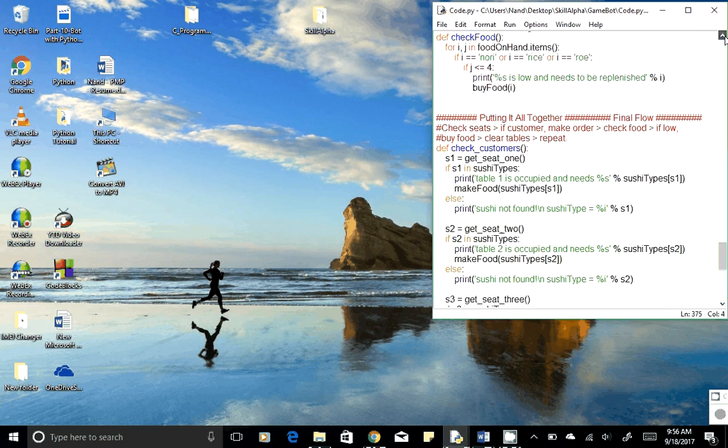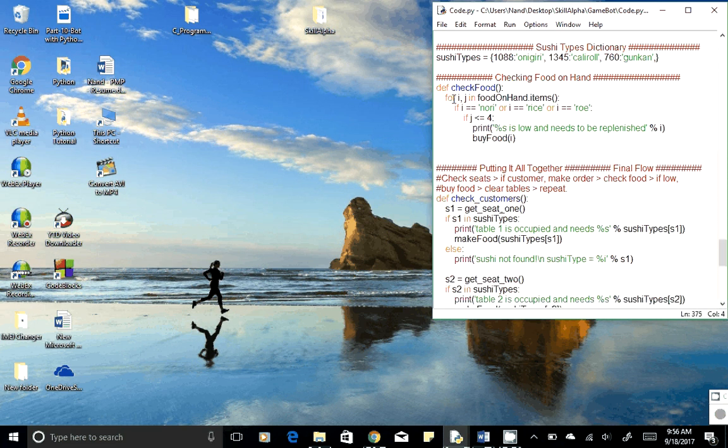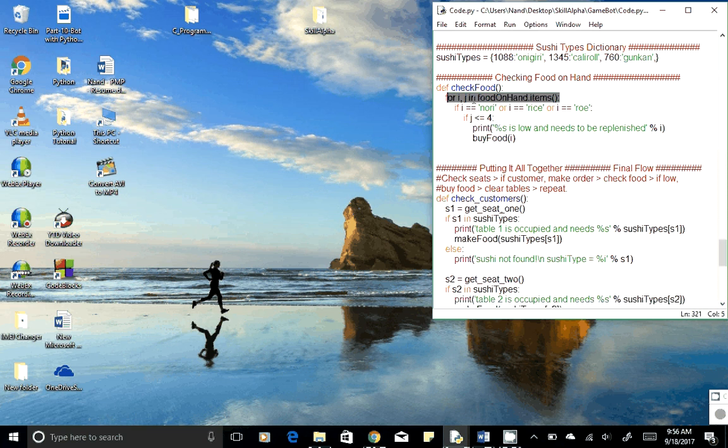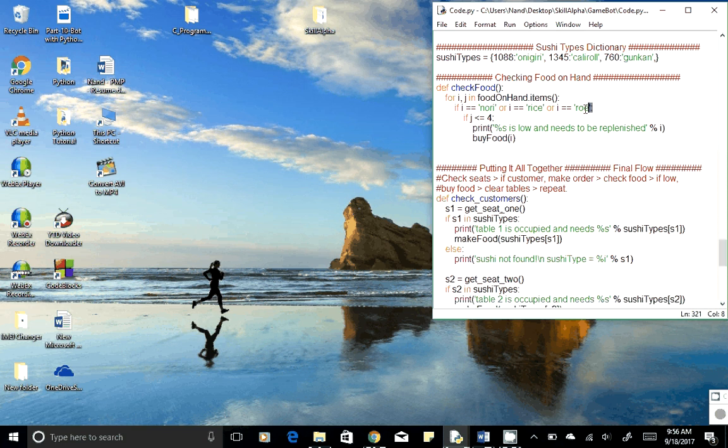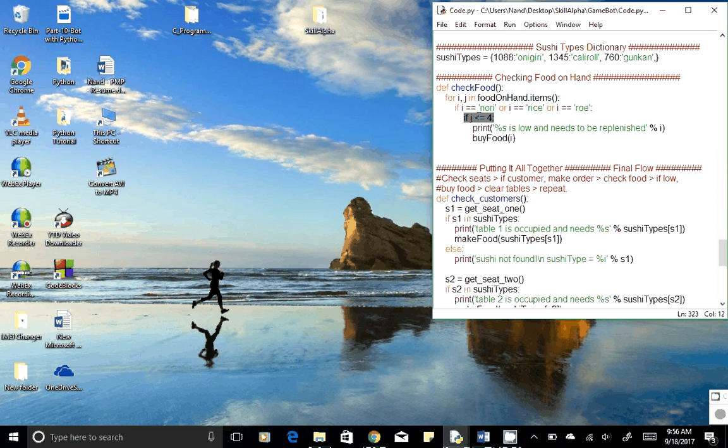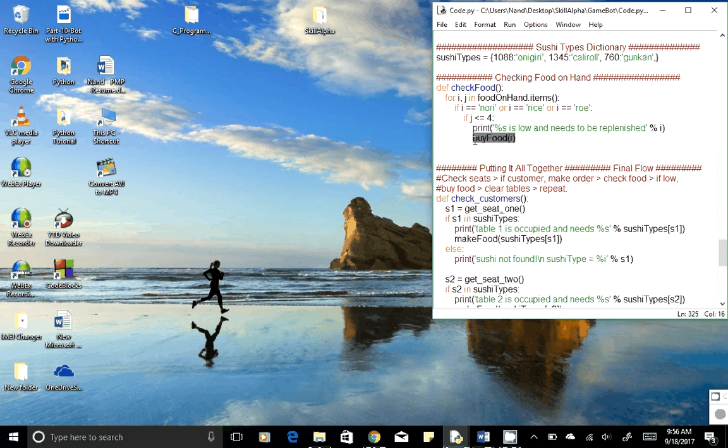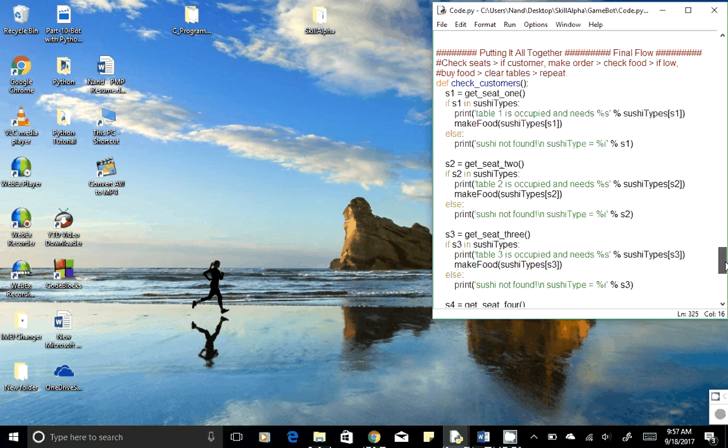How do we check if we are running out of the ingredient? We have another function which is a kind of for loop which will loop through each ingredient, which is the value of I. If it is matching any of these and the value - the remaining items - is less than four, then we'll order or buy that particular ingredient. So that's the logic.